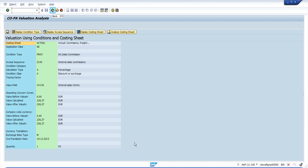You can display the condition types, the access sequences, the costing sheet, and the analysis of the costing sheet to see how the values were passed.